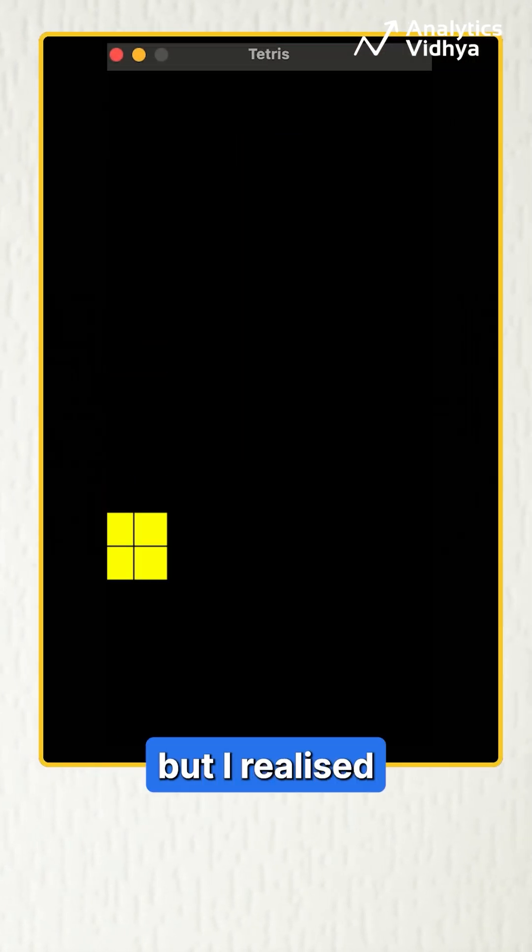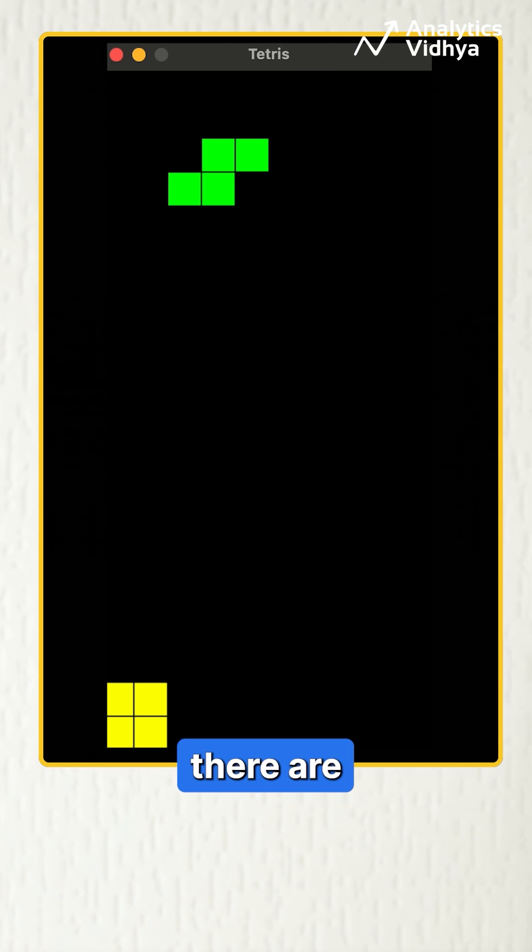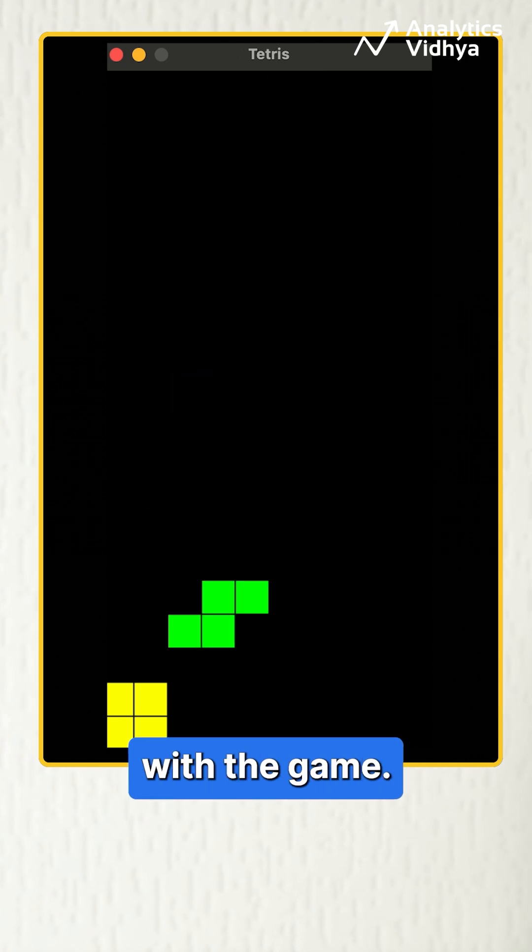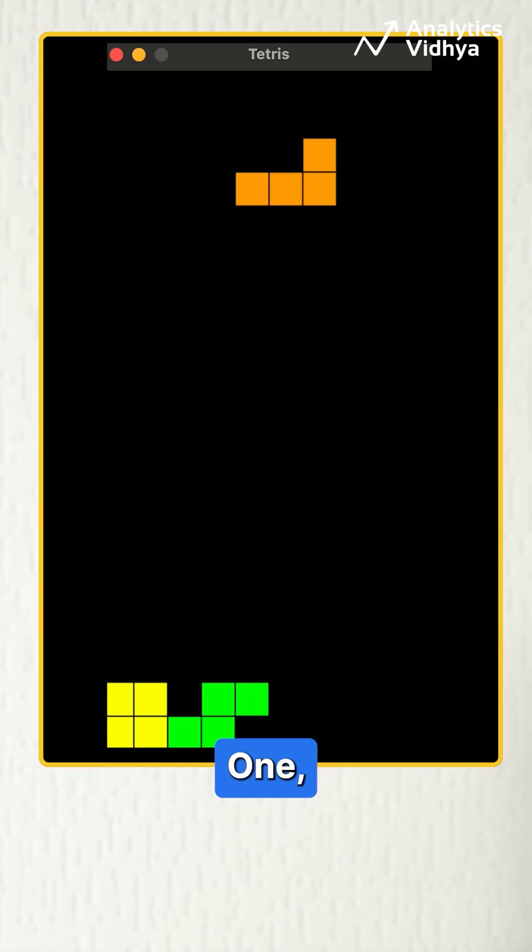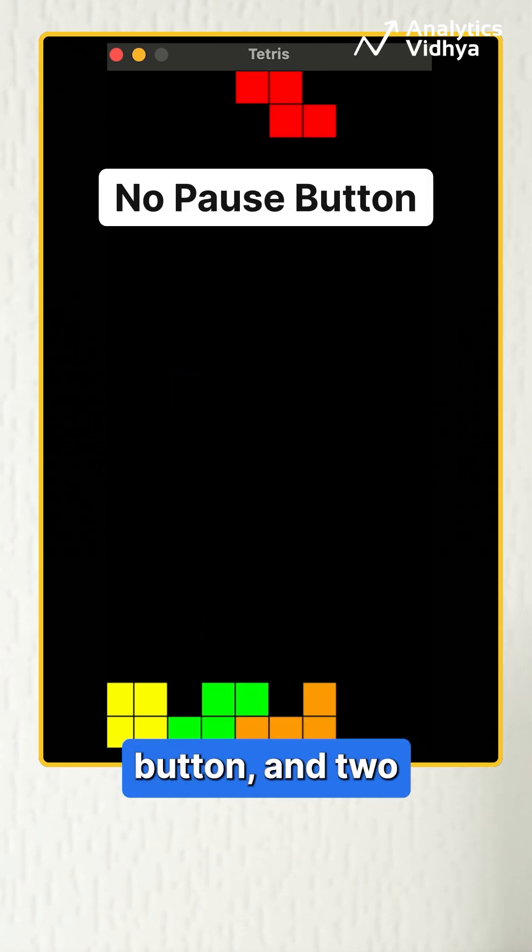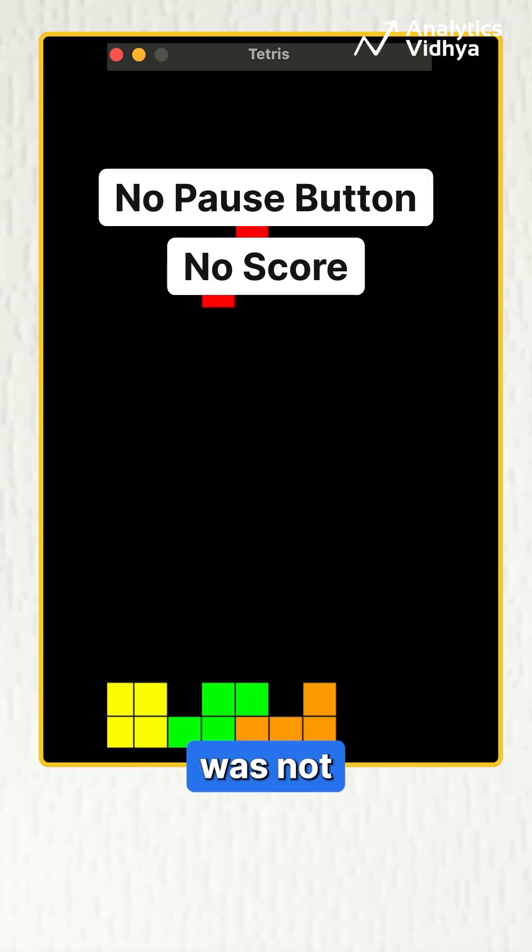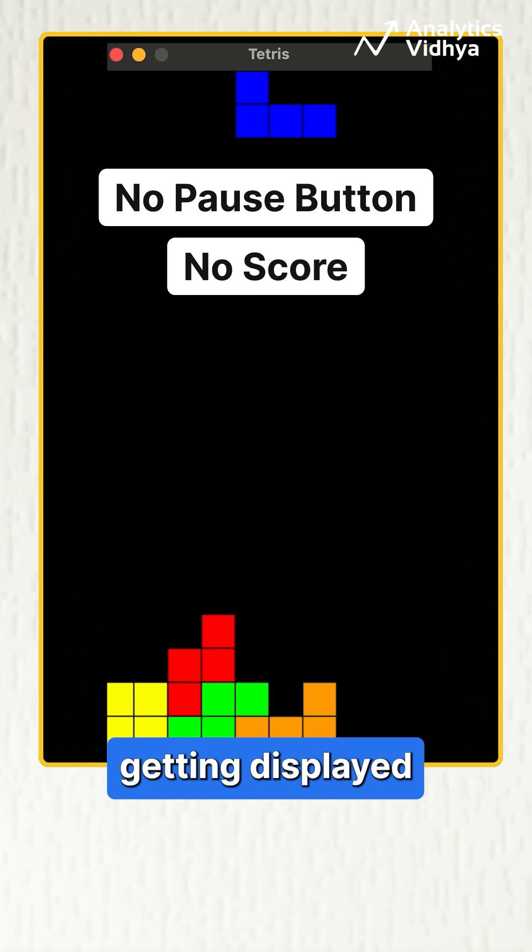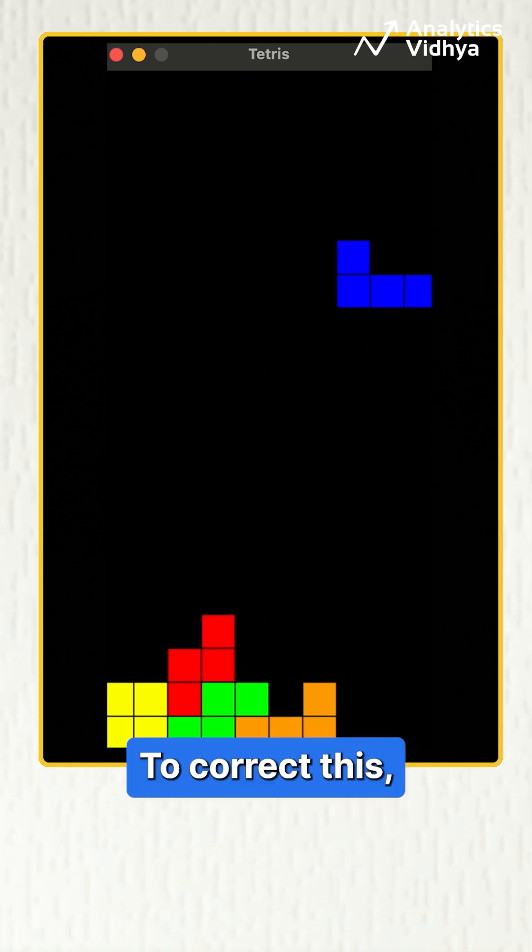I started playing but I realized there are two problems with the game. One, there was no pause button and two, the score was not getting displayed on the screen.